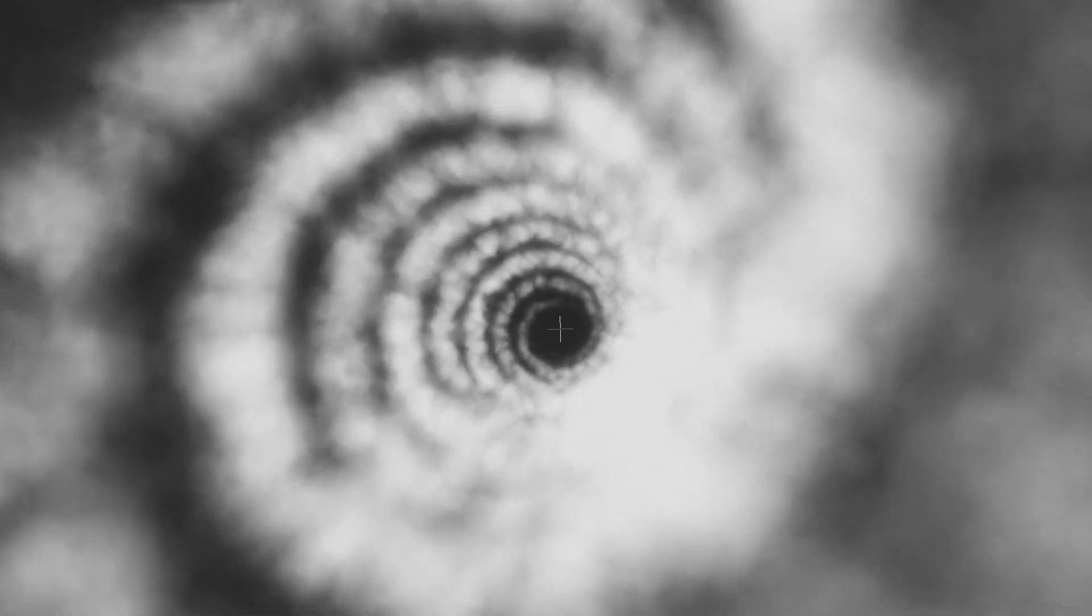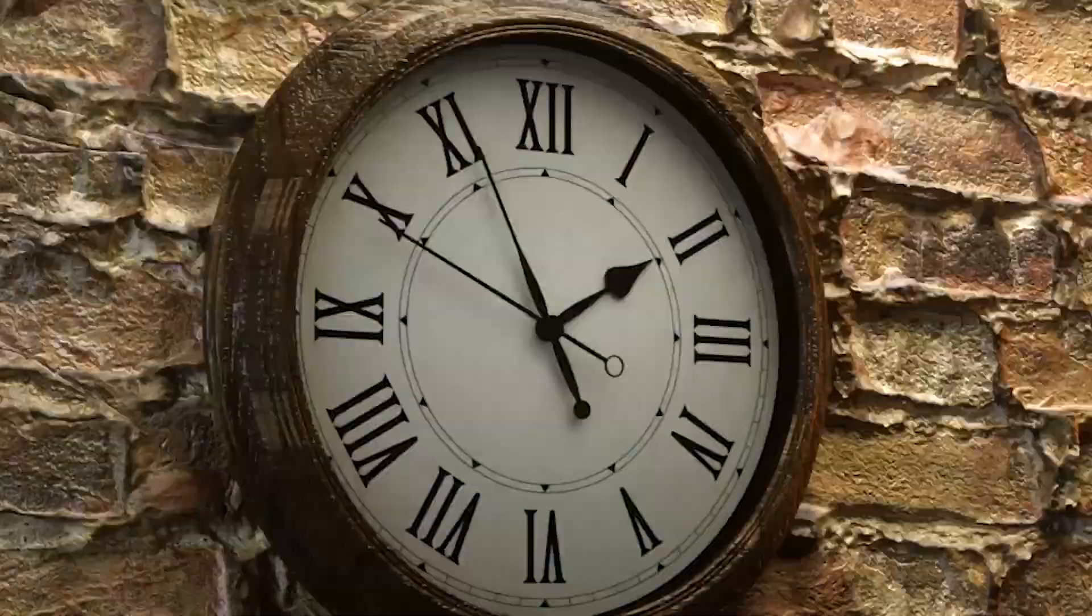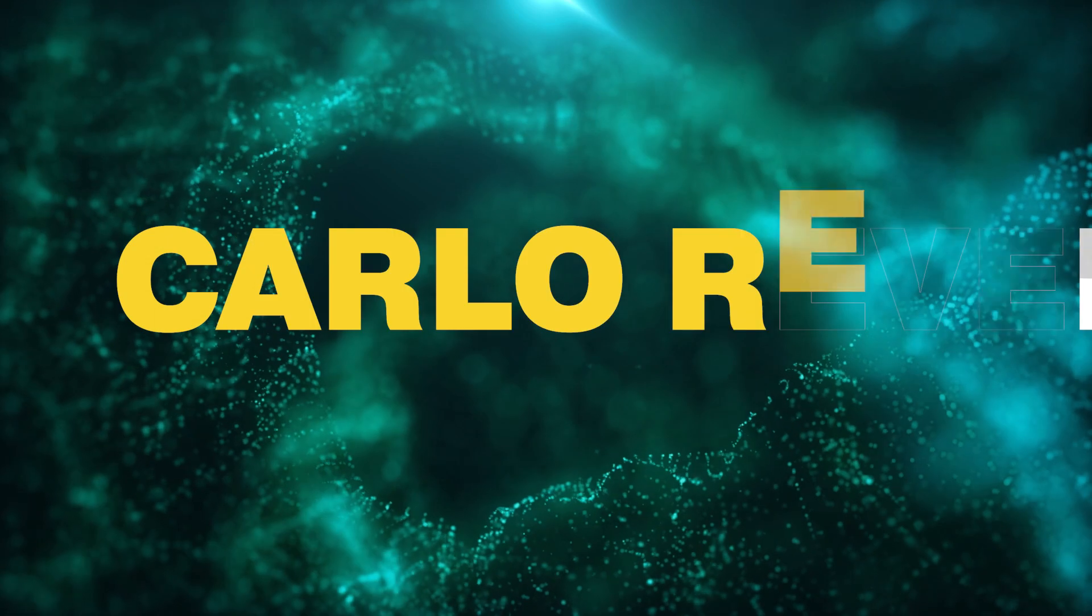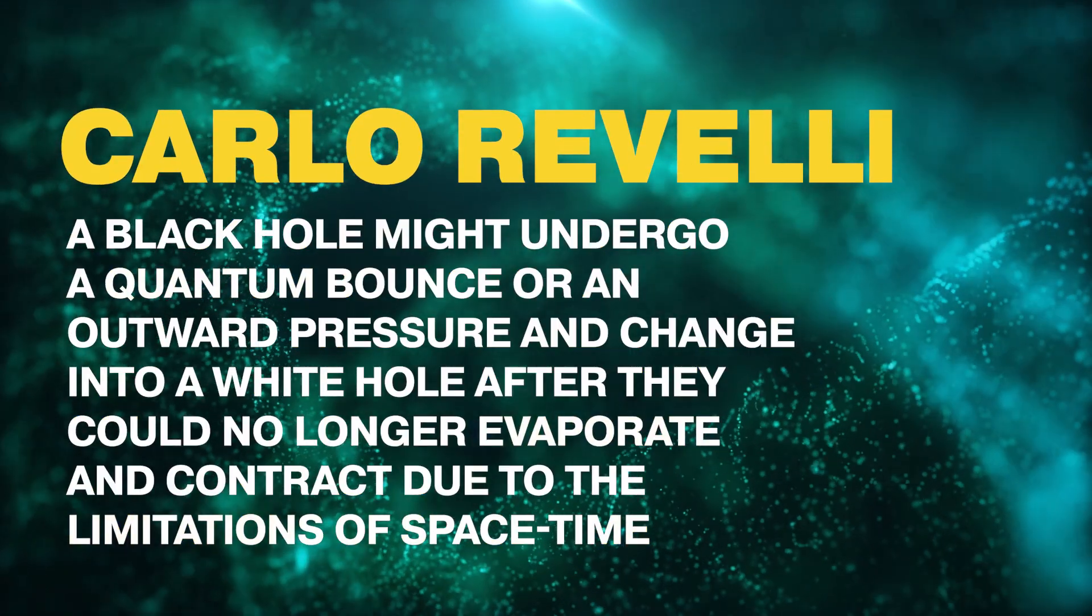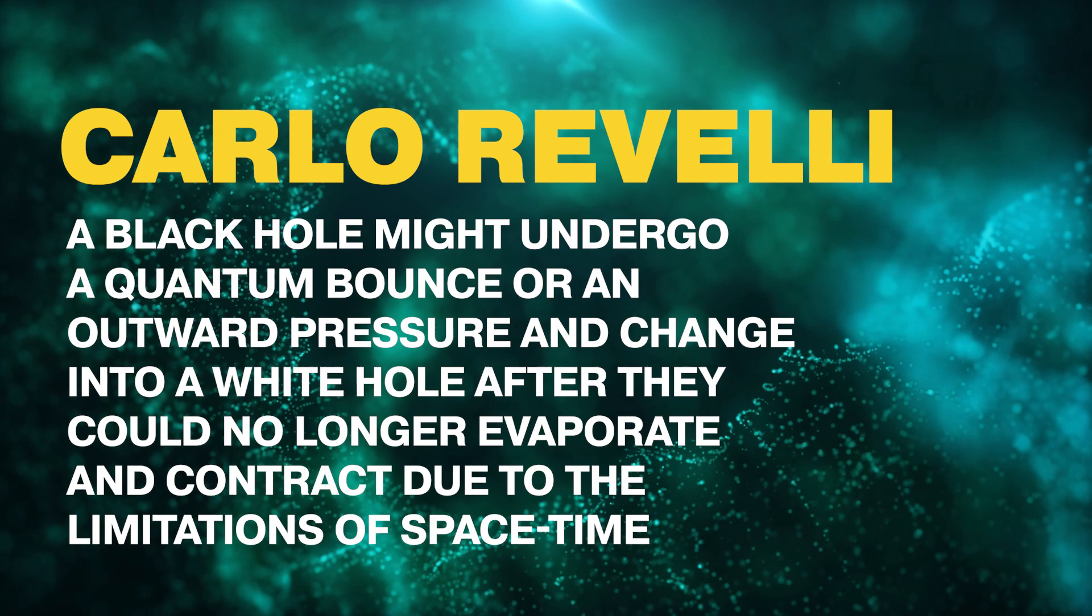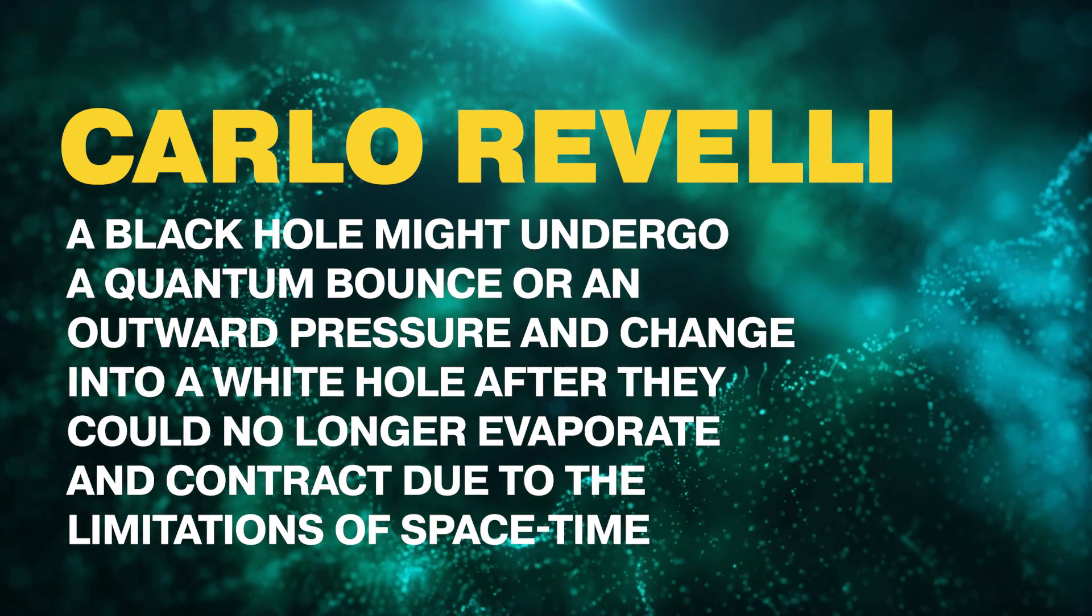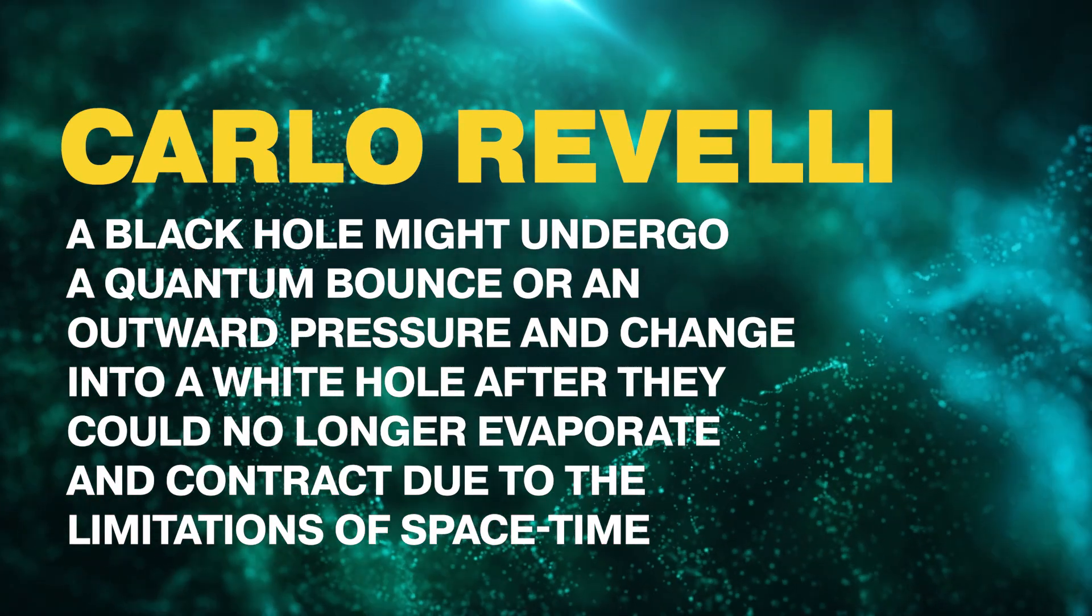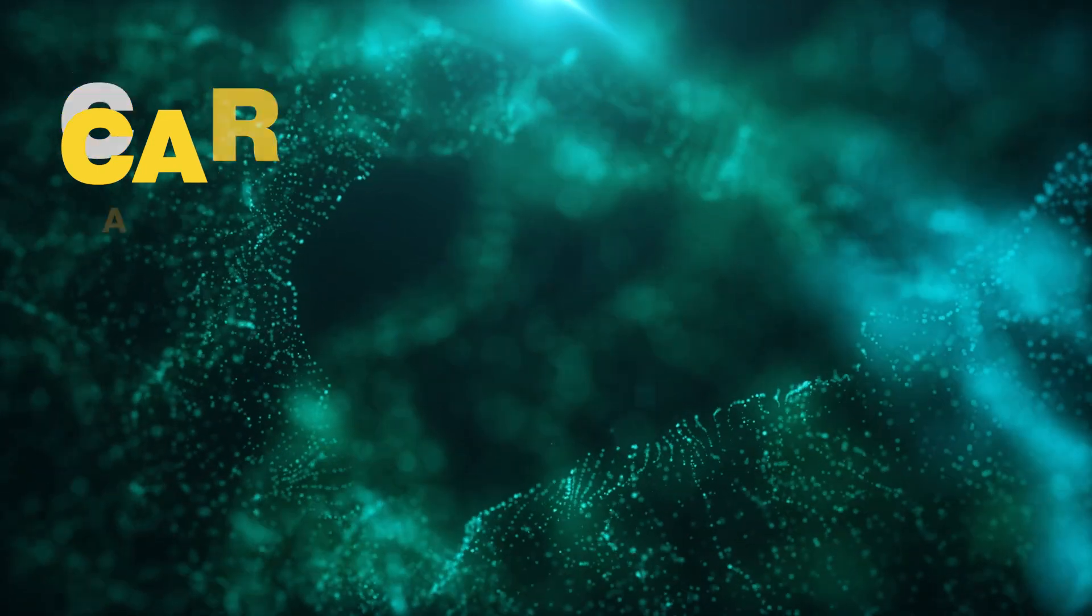White holes which spew matter contravene this law since they reduce total entropy. Physicists contend that time cannot move backward for the same reason. However, this does not disprove the existence of white holes. A black hole might undergo a quantum bounce or an outward pressure and change into a white hole, according to the theories of theoretical physicist Carlo Rivelli, after they could no longer evaporate and contract due to the limitations of space-time.